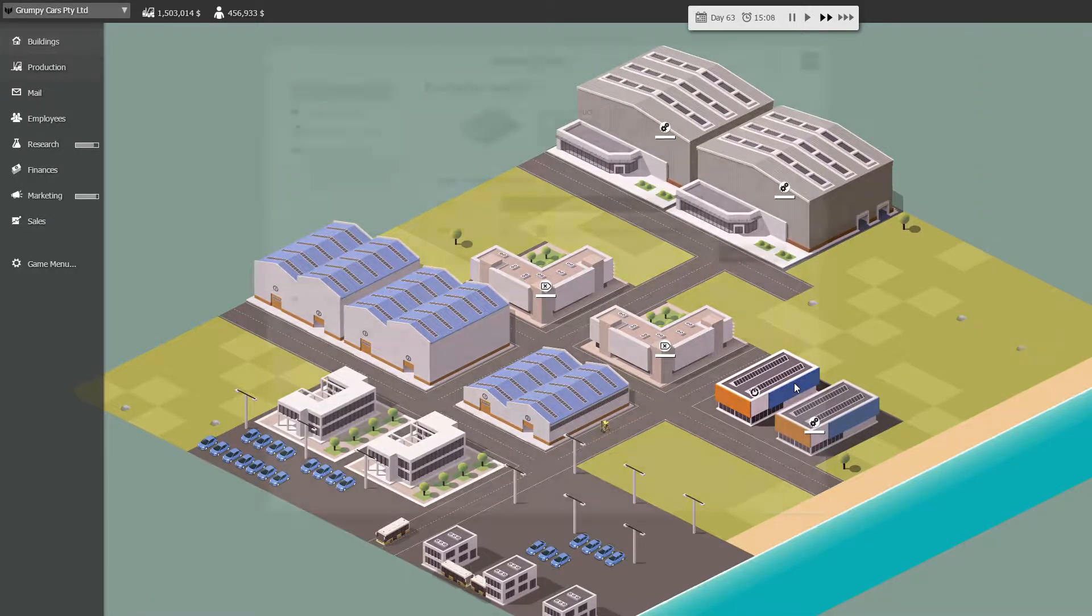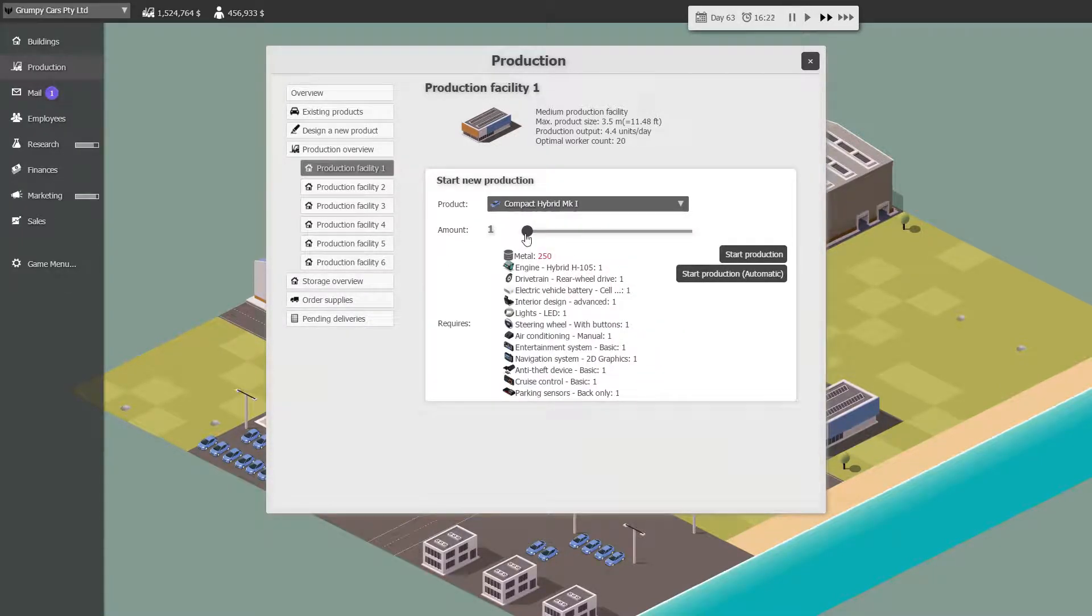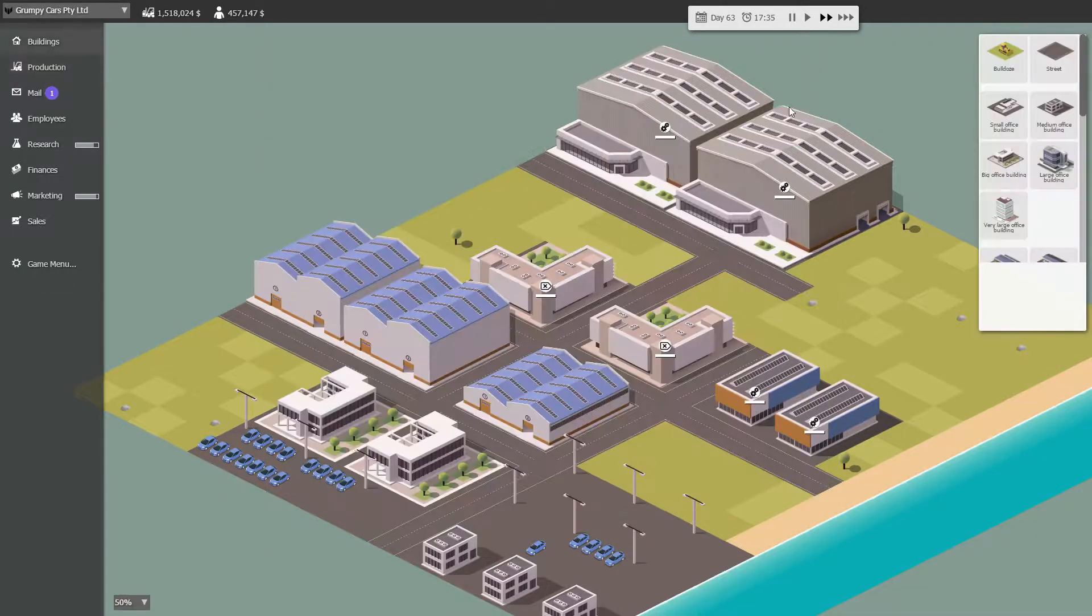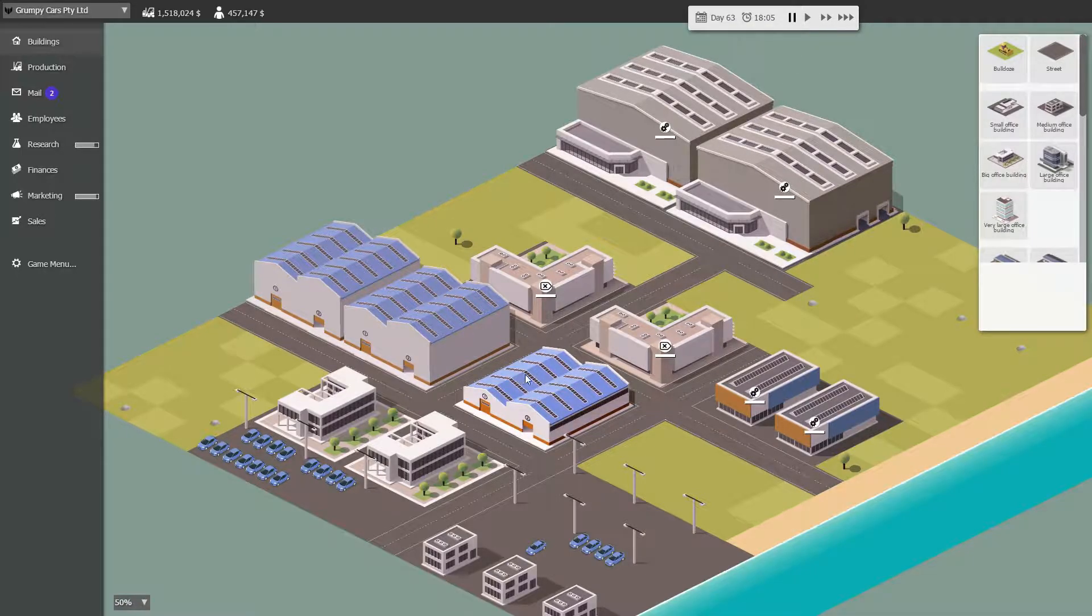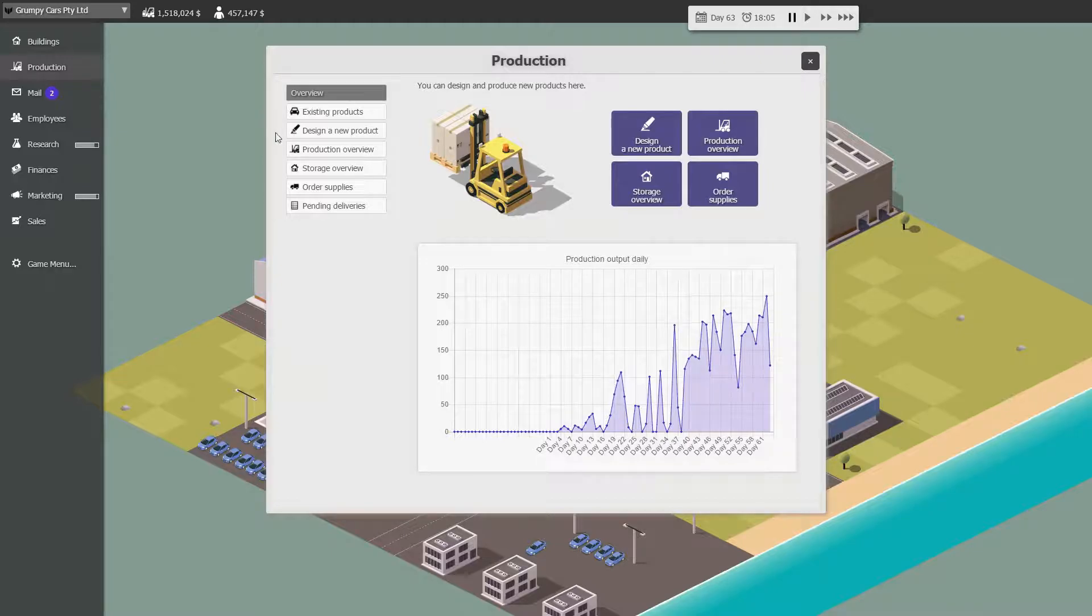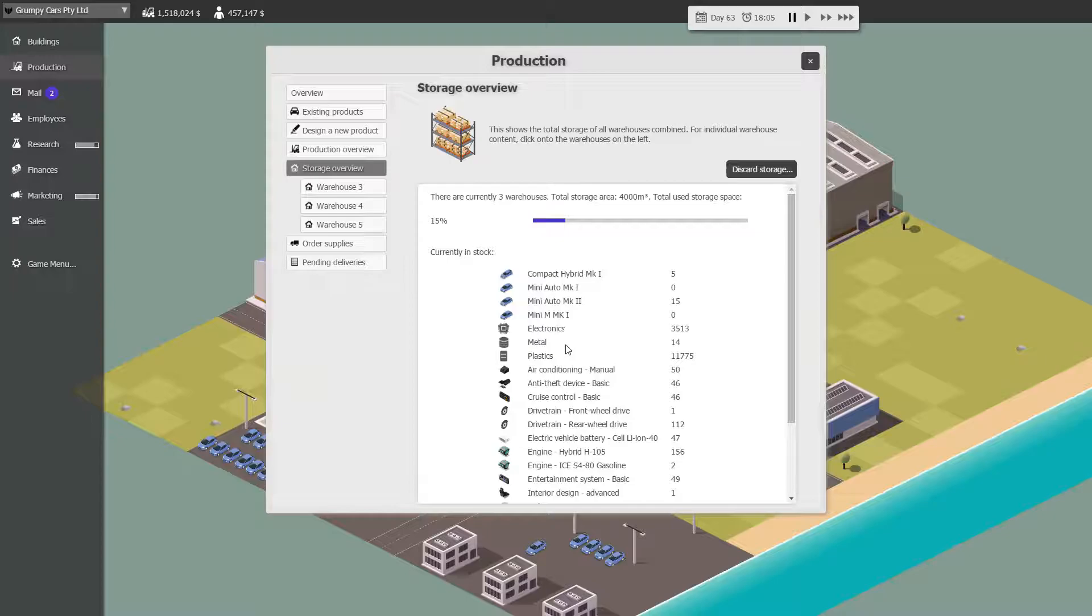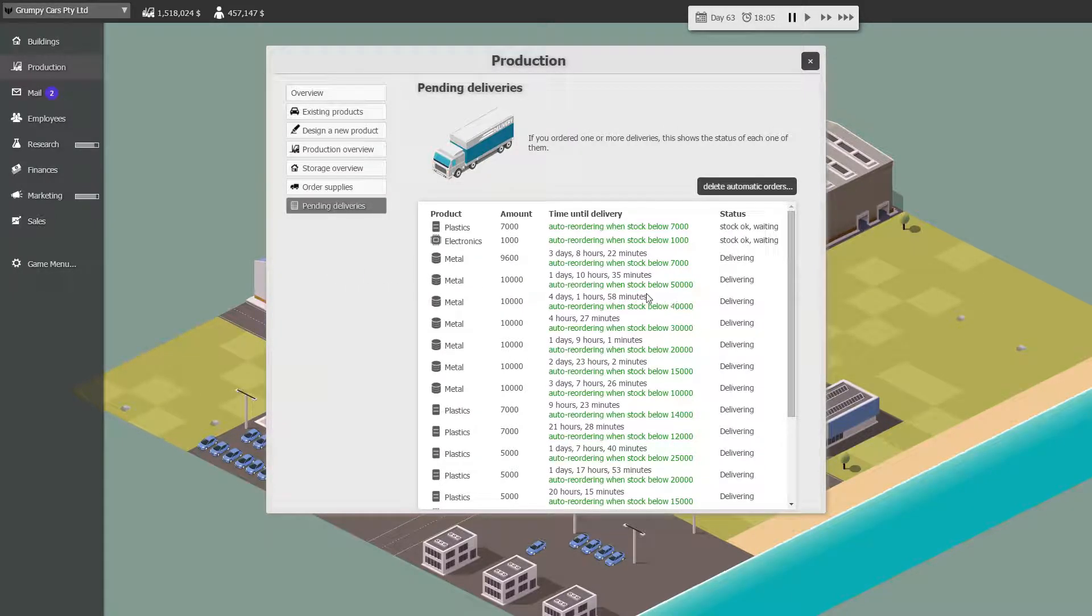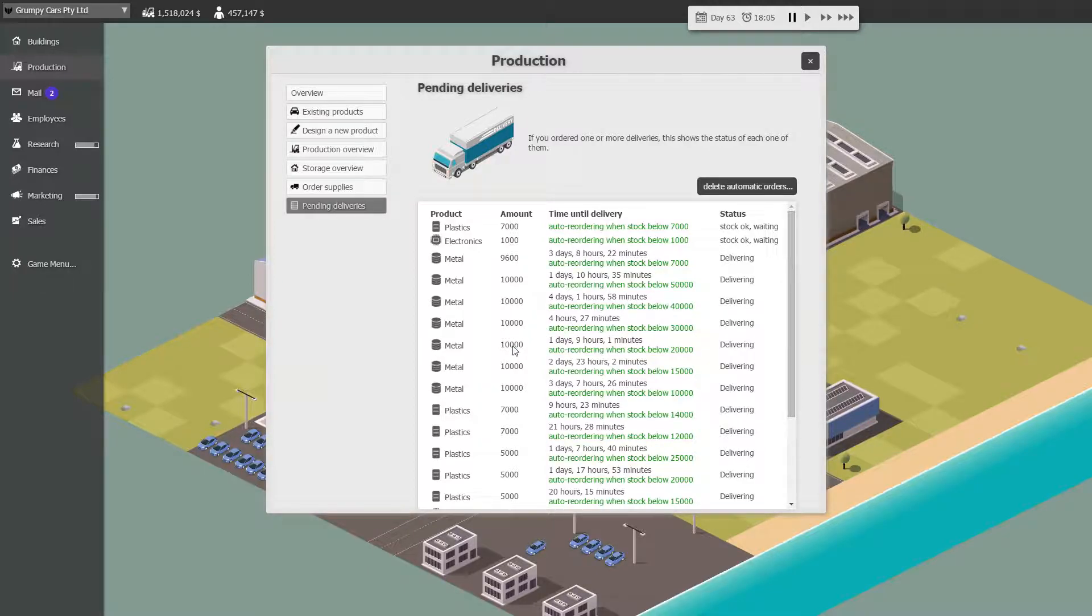Are you free? Make some more hybrids. And we don't have any metal. And the whole thing just ground to a halt because we ran out of metal. I think that's what I'm hearing it tell me. Metal 14. Excellent. Why? Pending deliveries. Metal 9,600 3 days, 10,000 1 day, 10,004 days, 10,004 hours, 10,001 days. Okay.